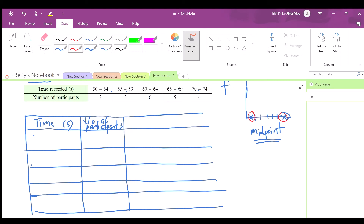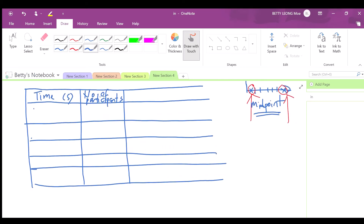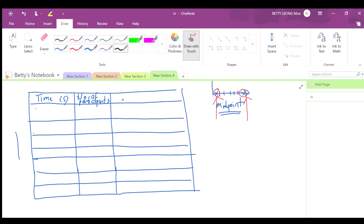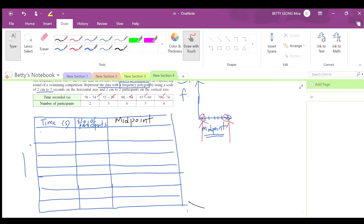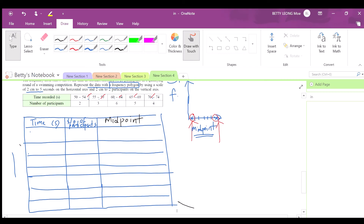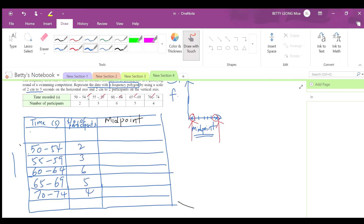We have five classes but need to add two more with zero frequency to close the polygon. Since the first class starts at 50, you add a class of 45–49 before it. The class interval is 5, so you must have 5 numbers in each class.